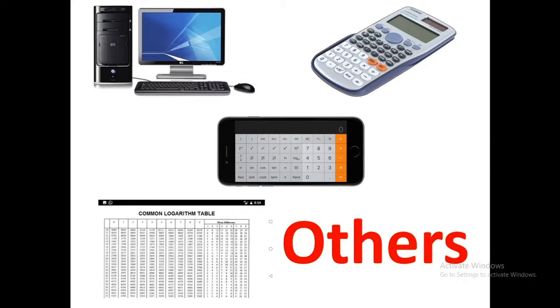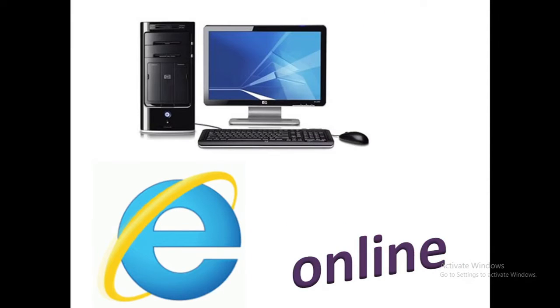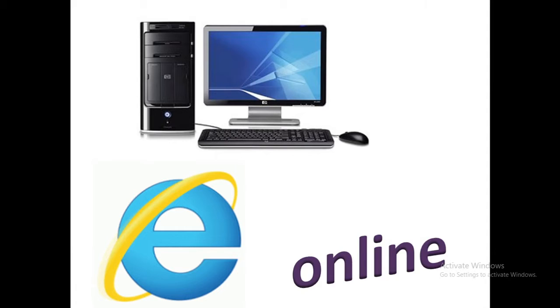In the first part of this video we will learn how to use computer and smartphone to calculate or to find out the log values and antilog values.